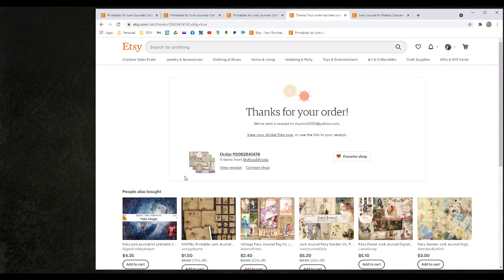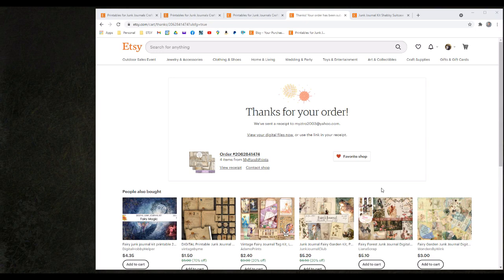On this page we can see that we have placed our order and now we can begin the download process. There are actually multiple ways that you can access your files for download after your order is completed.